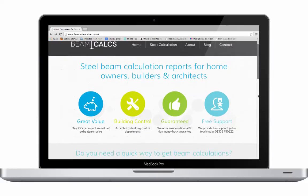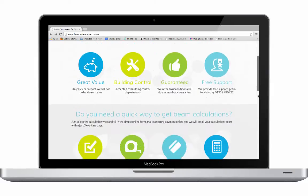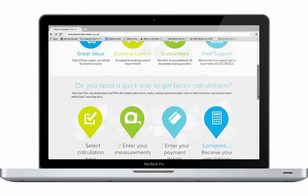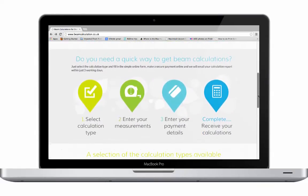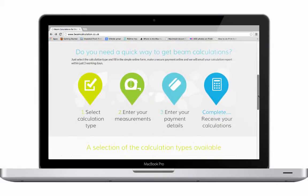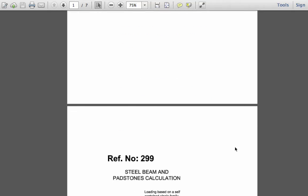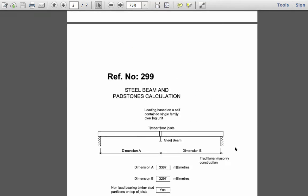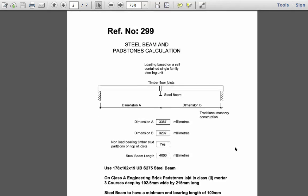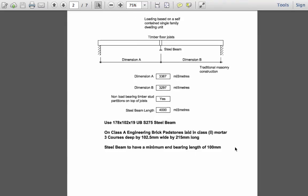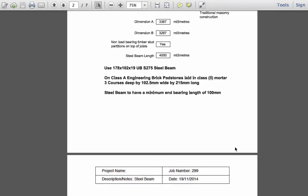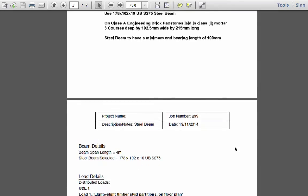BeamCalcs is the new way for homeowners, builders and architects to get steel beams and padstones designed without the need for a structural engineer. For £29, we'll send you a report within three working days which will outline the structural calculations for your steel beams and padstones.